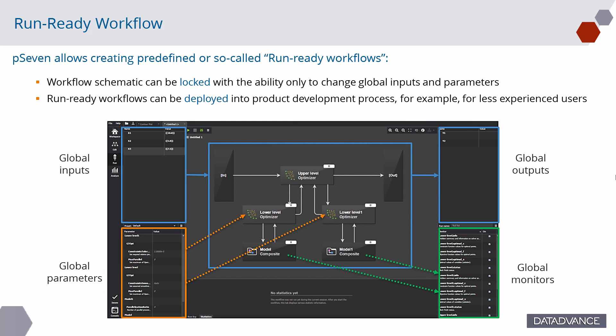P7 allows created, predefined, or so-called run-ready workflows. Workflow Schematic can be locked with the ability only to change global inputs and parameters. Run-ready workflows can be deployed into product development process, for example, for less experienced users.